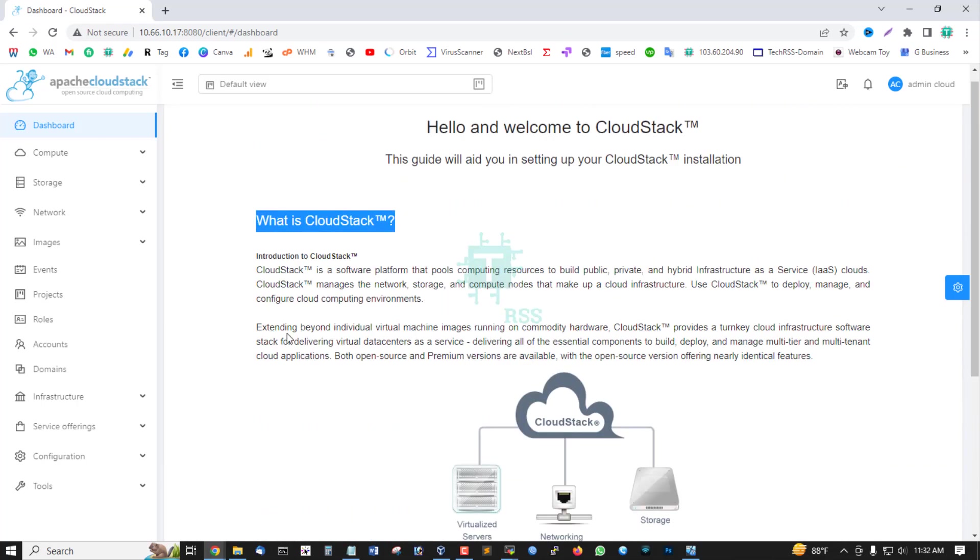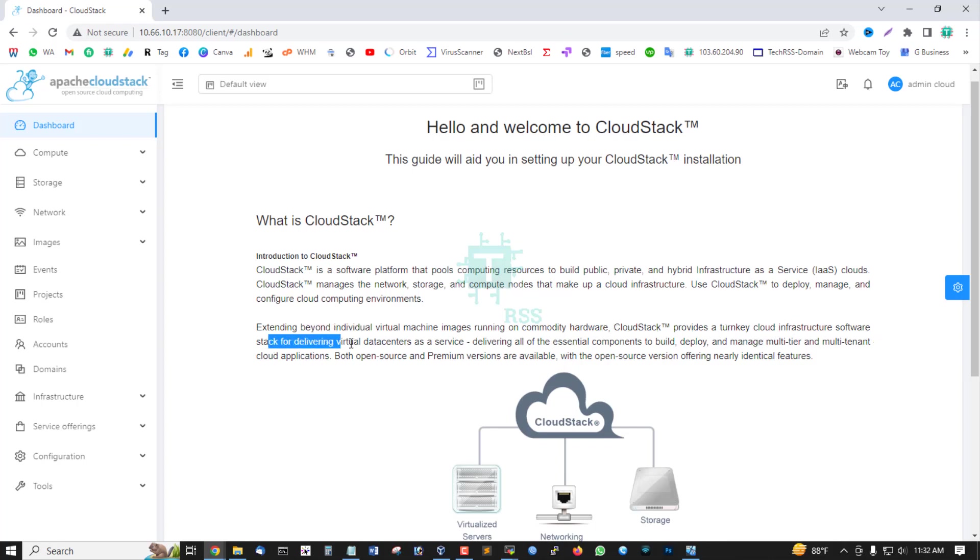Extends beyond individual virtual machine images running on compute hardware. CloudStack provides a turnkey cloud infrastructure software stack, delivering virtual data center as a service.